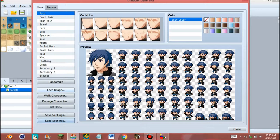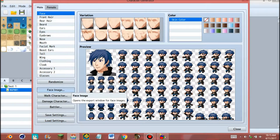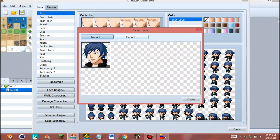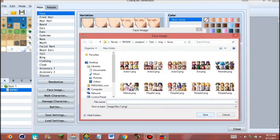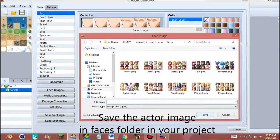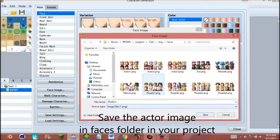Now go to face image and export the character. Give the name of the character and make sure the file is PNG. Save.